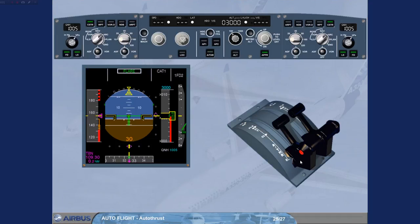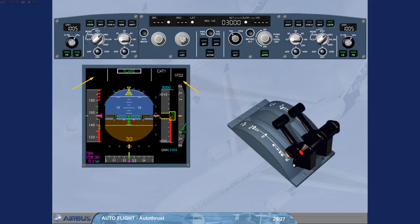Thrust levers are now set to idle. This turns the autothrust off. Note that on the FMA, the white autothrust indication is no longer displayed. The FMA autothrust column is blank.